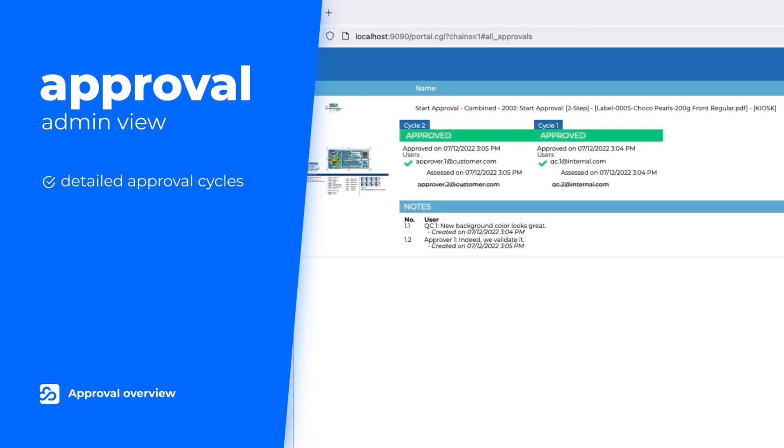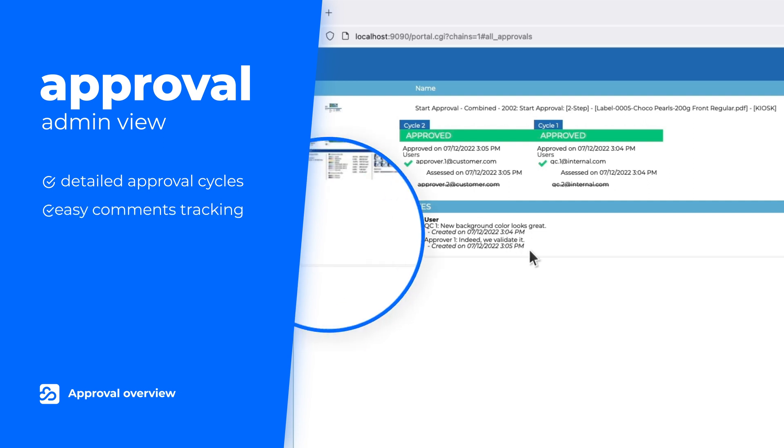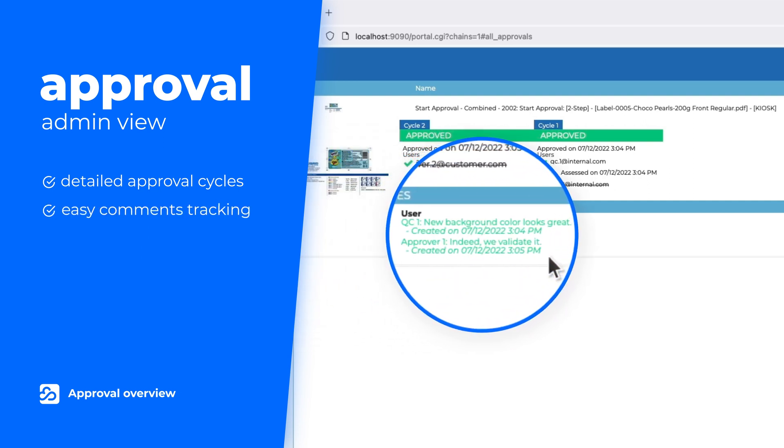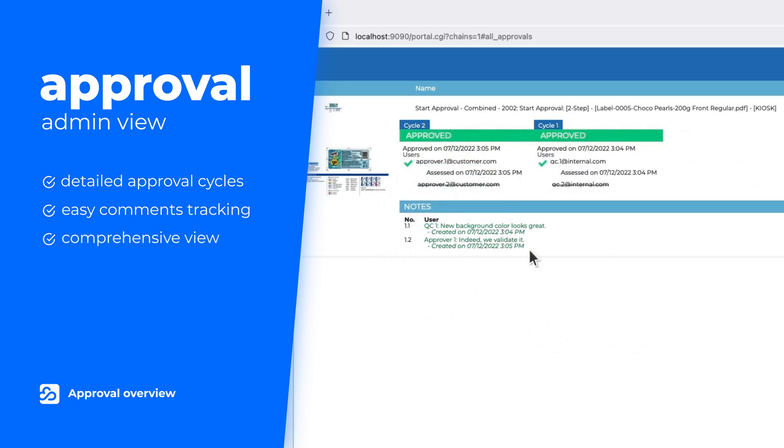By sending each participant their own link, it is easy to identify who has submitted what comment. Cloudflow makes it easy for every person in print production to obtain a comprehensive view of the approval process.